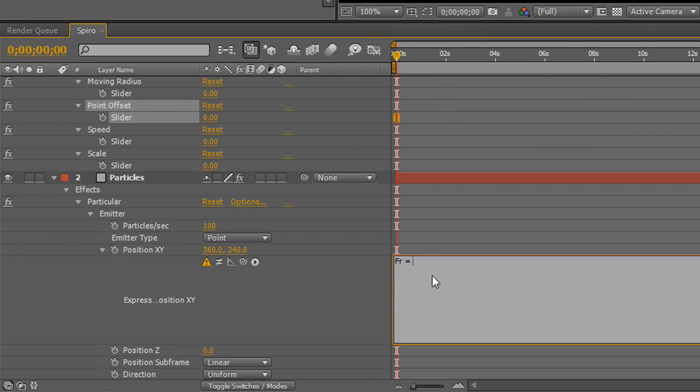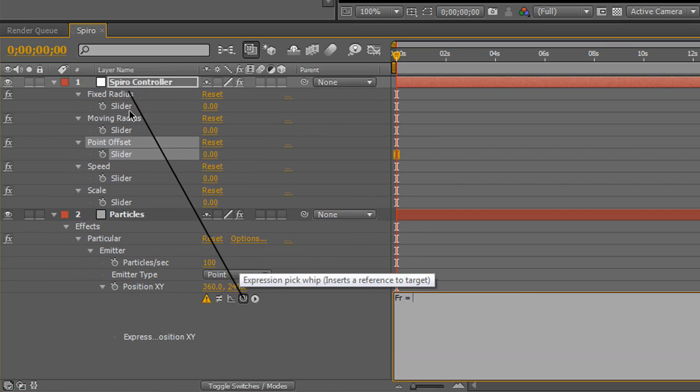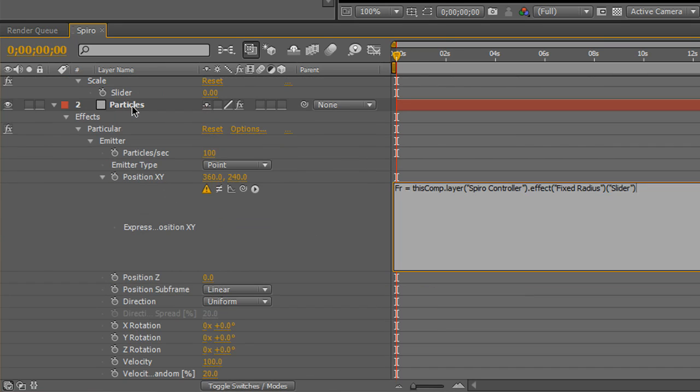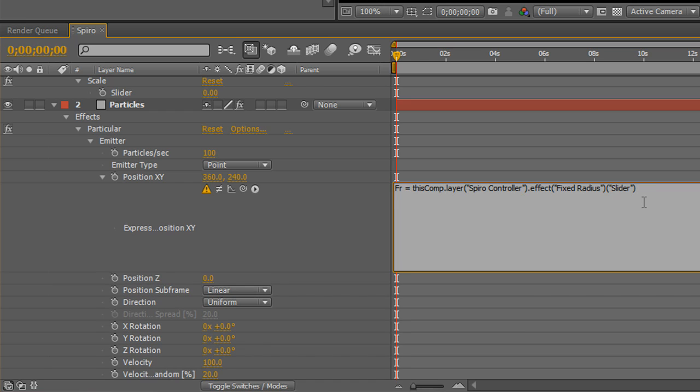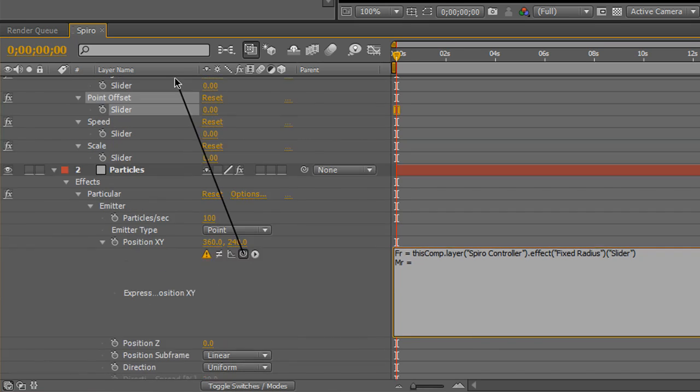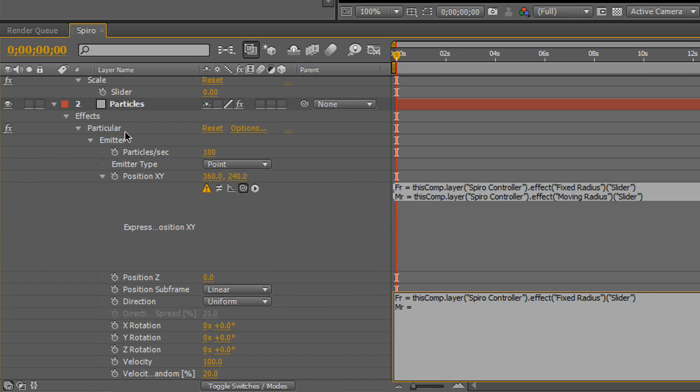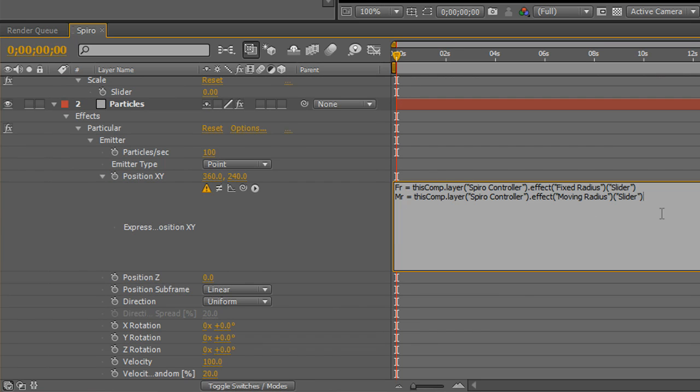Select all these and twirl down one, which will twirl all of them down so you can see the slider values for each one of these. Go back to your position XY, and I'm going to shrink this up a little bit so we can see it all. And we're back to the fixed radius. Yes, yes, I know. Thank you. So, fixed radius equals, grab your pickwhip and drag it until you see the slider right over the top of fixed radius. And it immediately fills everything in for you, which is real handy because it's a lot of typing. Go down to your next line. We're going to do the same thing for moving radius.